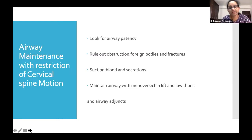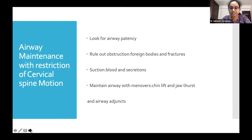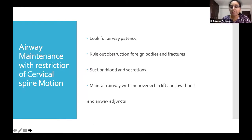First, look for airway patency. Ask the patient to open the airway. If there are any obstructions like foreign bodies or fractures, remove them and maintain airway patency. If the airway is filled with blood or secretions, perform suction. Patency can then be maintained with simple maneuvers like chin lift and jaw thrust, or by using airway adjuncts.